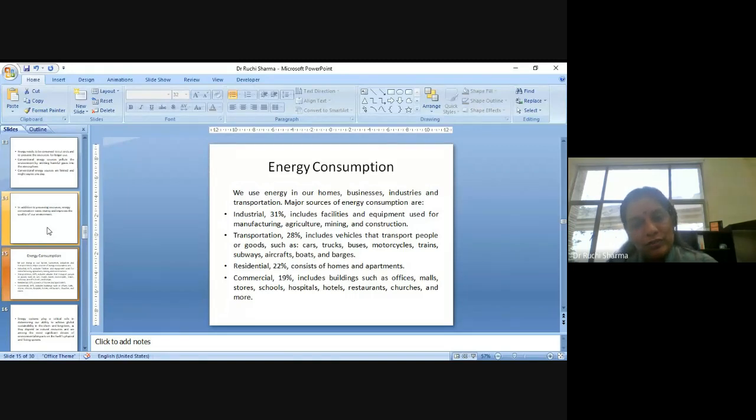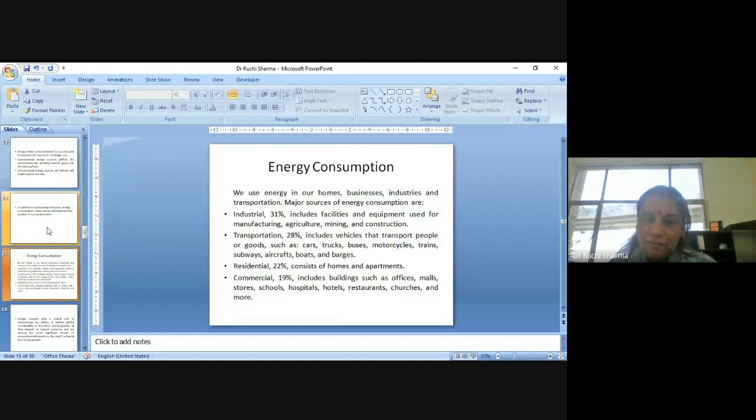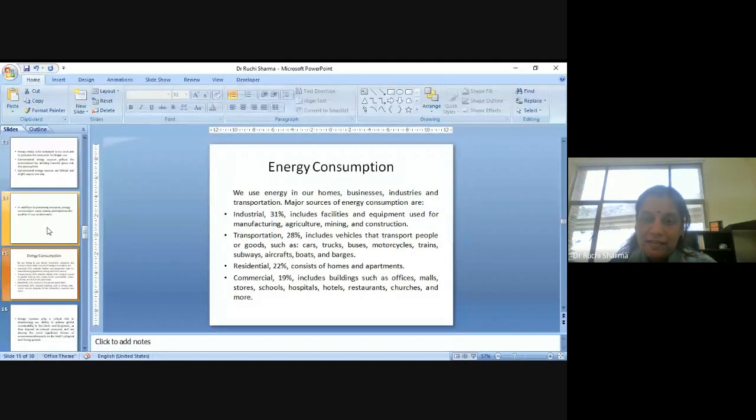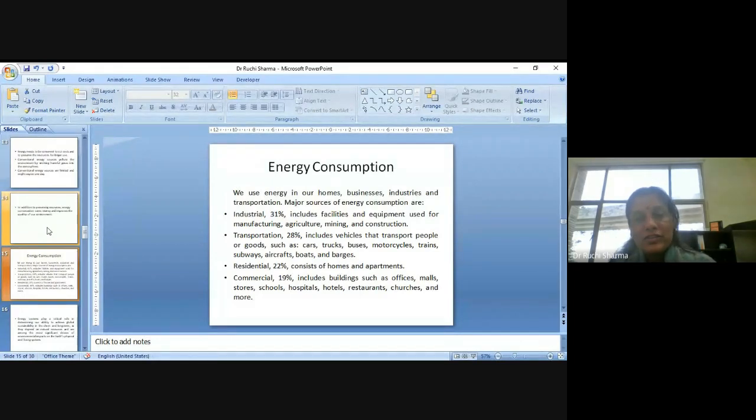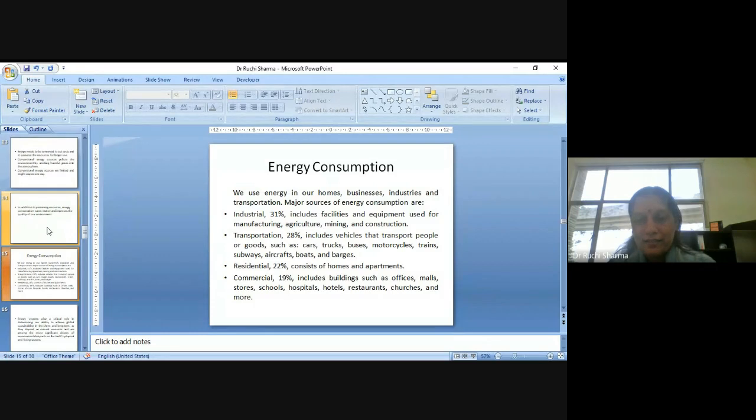Residential consumption accounts for 22 percent. It consists of our homes or apartments. Commercial is for 19 percent. It includes buildings such as offices, malls, stores, schools, hospitals, hotels, restaurants, churches, various places, etc.